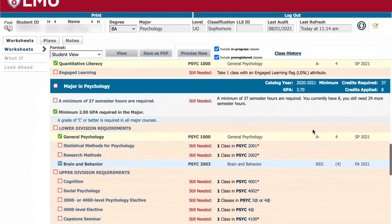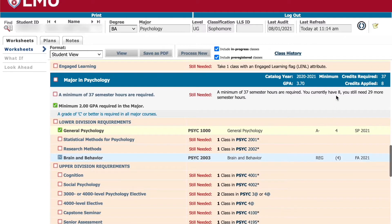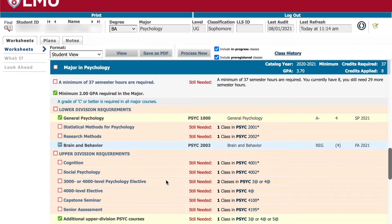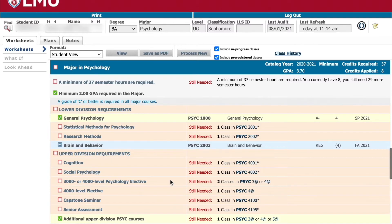The major section covers all requirements for your particular major, including minimum credits, minimum GPA, minimum individual grade requirements, all lower division requirements, and all upper division requirements. You will want to take care of your lower division major requirements before moving on to your upper division requirements. However, some majors allow you to move on to upper division requirements without having completed all lower division courses. This is helpful if you are a junior or senior and have significant major coursework remaining.